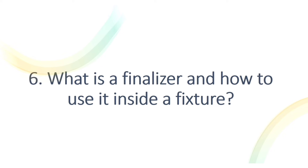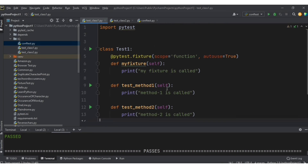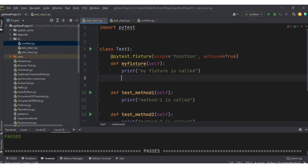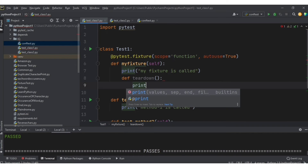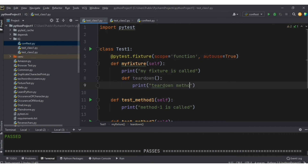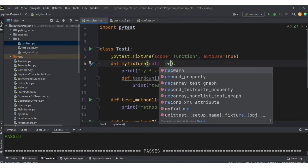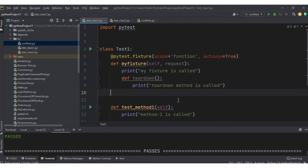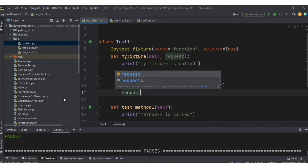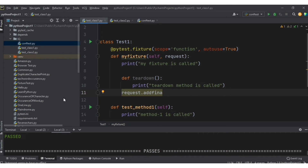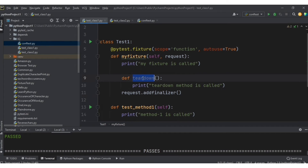The next question: what is a finalizer and how to use it inside a fixture? We use a finalizer when we want to run a piece of code at the end of a test method. Inside the fixture, define an inner function — let's call it teardown — with a print statement 'teardown method is called'. Then add a request argument to the fixture and use request.add_finalizer(teardown). Let's run the file.